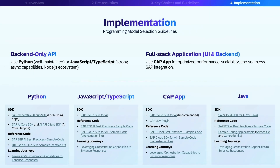Let's discuss implementation guidelines for selecting your programming model. For back-end applications, we recommend using Python, which has a very well-maintained SDK and a robust ecosystem, or JavaScript/TypeScript, which offers strong asynchronous capabilities and the Node.js ecosystem. For full-stack applications, we recommend using SAP Cloud Application Programming Model, which is optimized for SAP integration, providing scalability, built-in best practices, and a seamless connection with SAP services. For Java-based enterprise environments, the Java SDK provides a solid foundation for AI model interactions. While these are general best practices, the final choice should align with your team's expertise and project requirements.